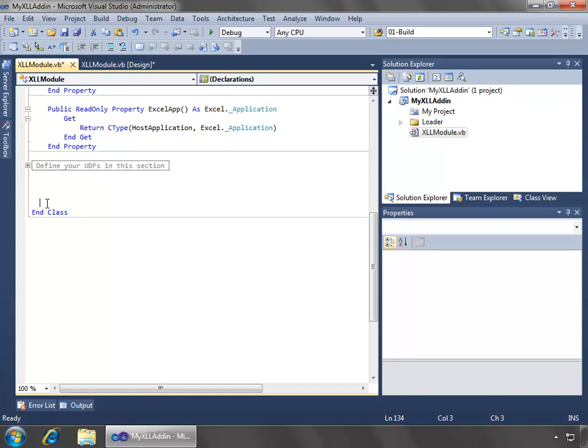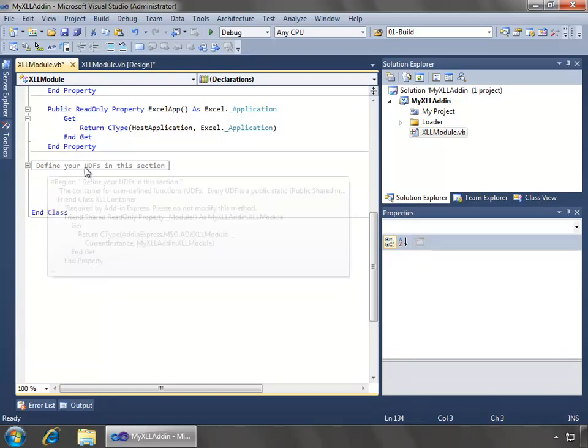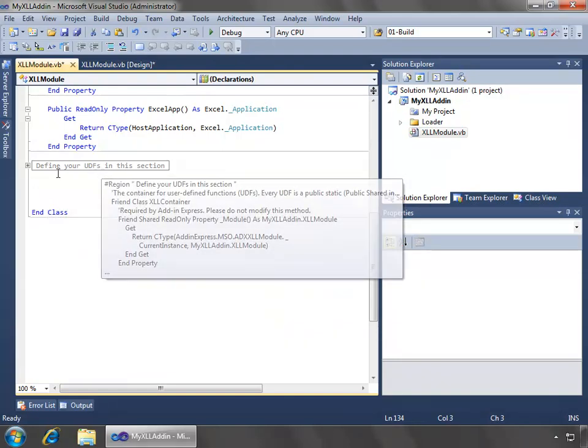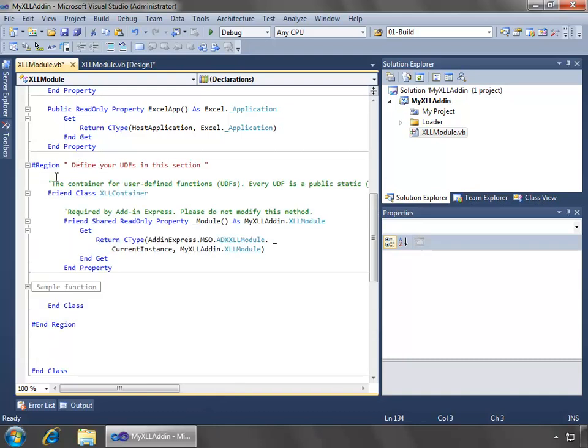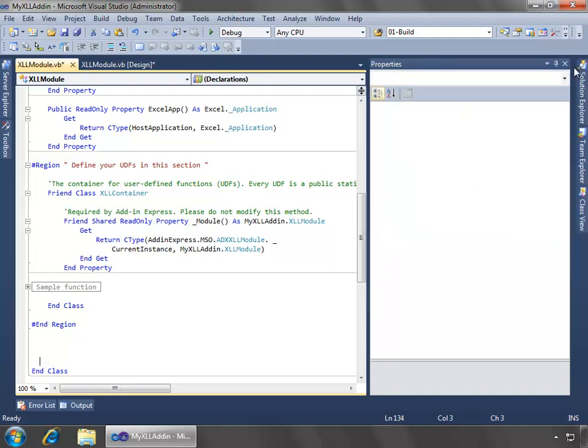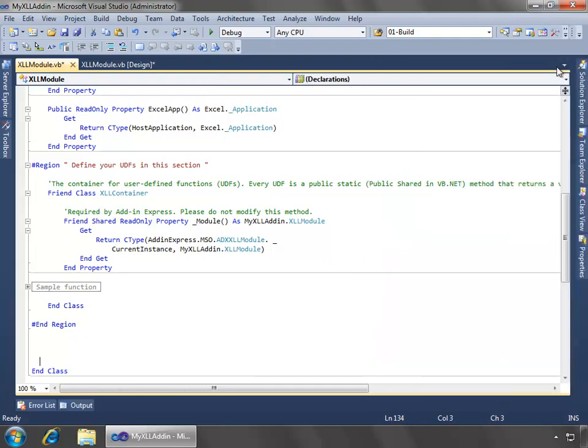and we'll move down here to the code window where we will define our UDF. And before I actually write it, let's expand this section here. It says define your UDFs in this section, which is just a region that's been created for us by the Add-In Express framework. Minimize that so we can see a bit more.